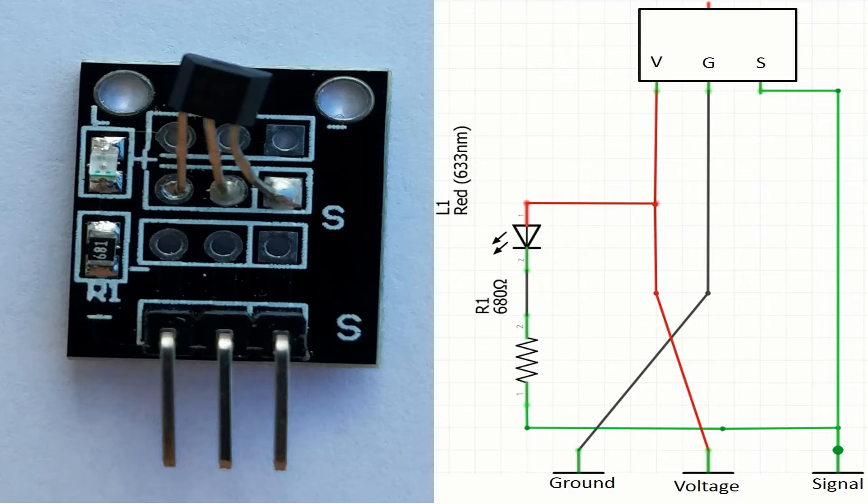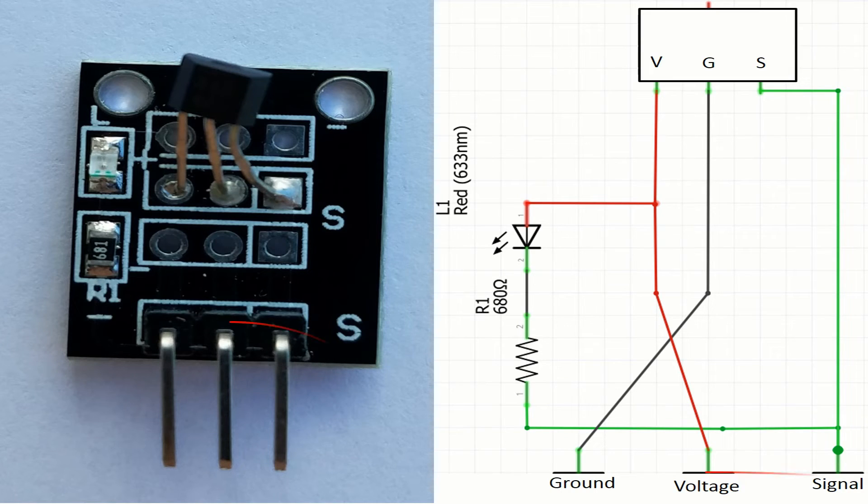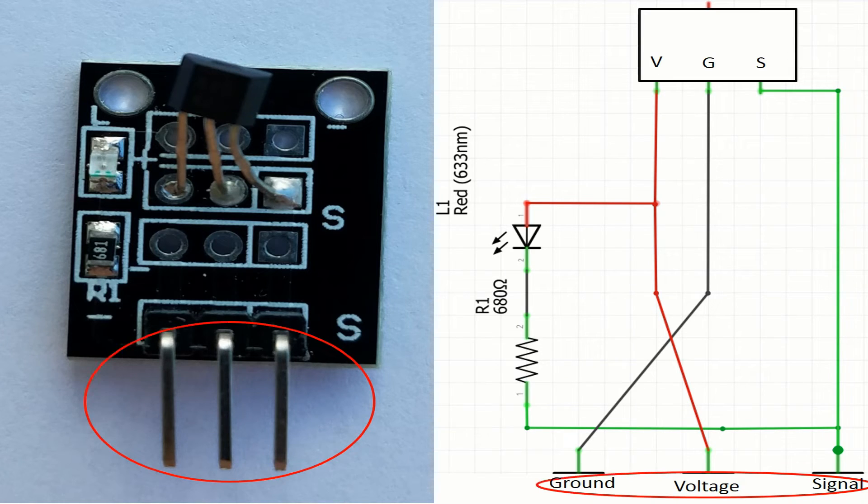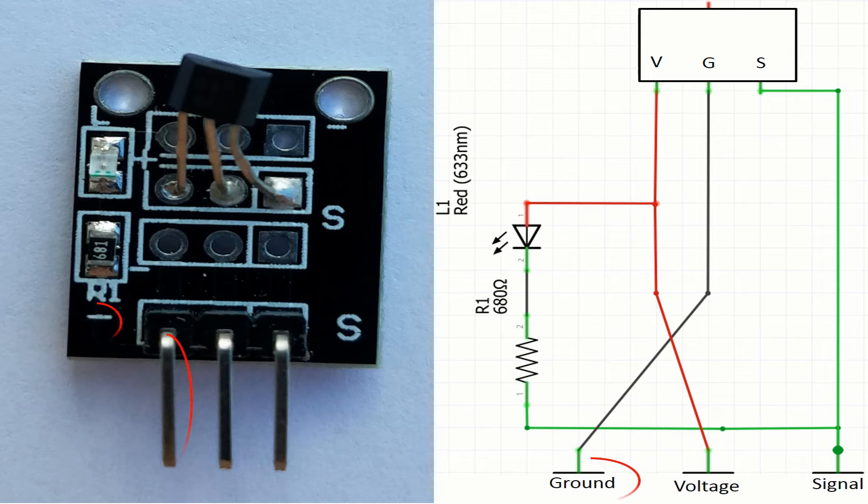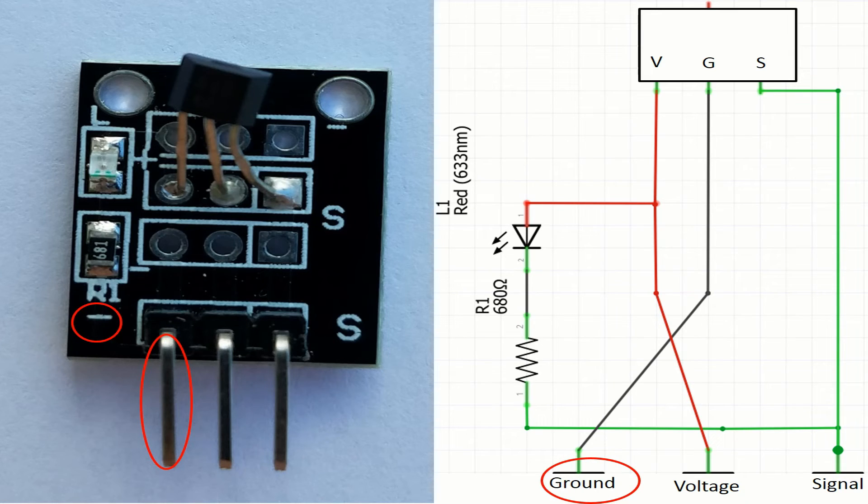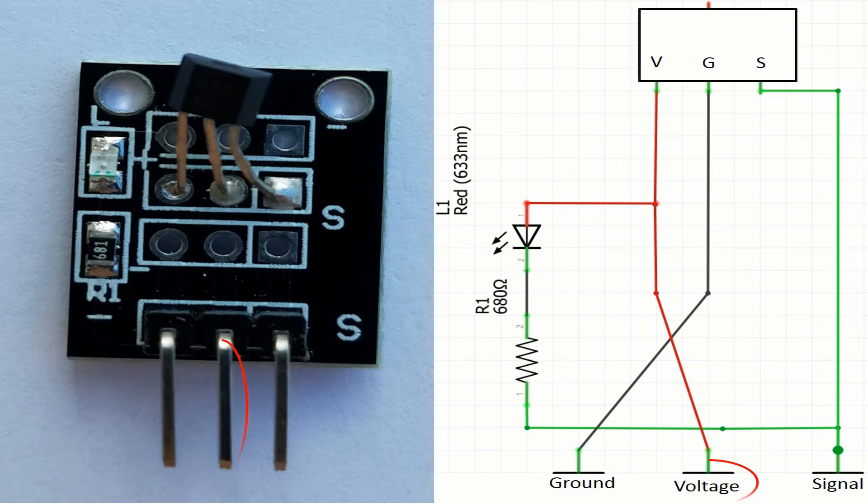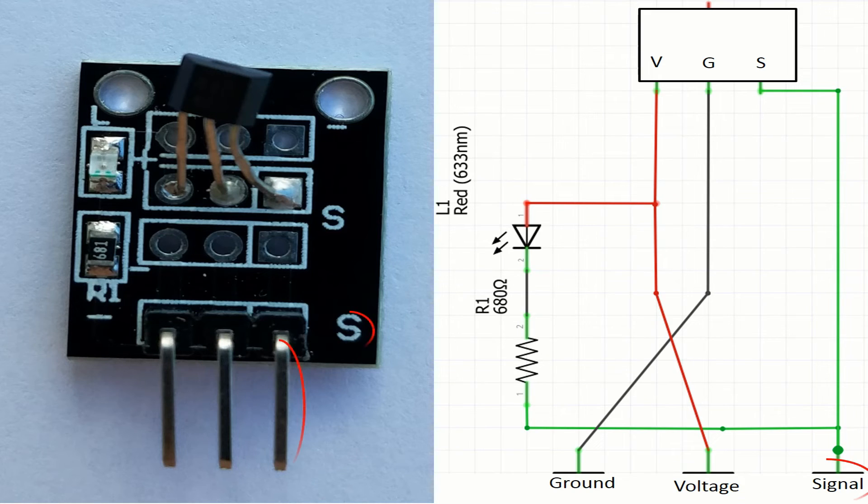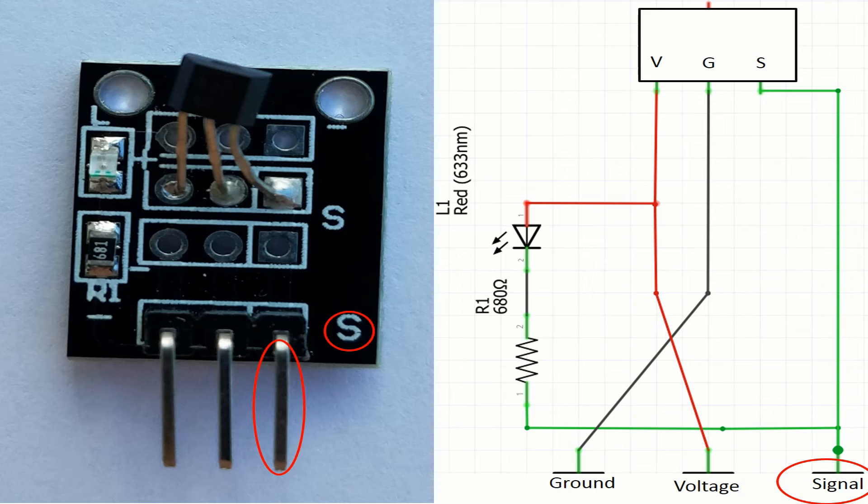This module has 3 pins. The pins in this module are the ground pin with a minus sign, the voltage pin in the middle, and of course the pin of the signal with an S sign.